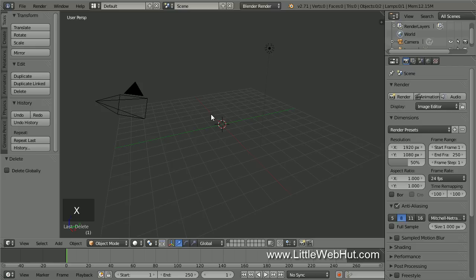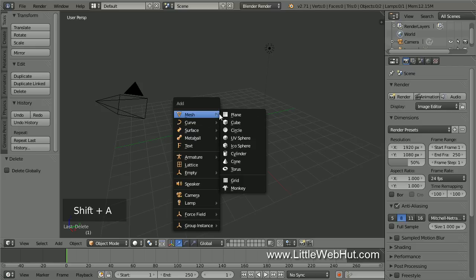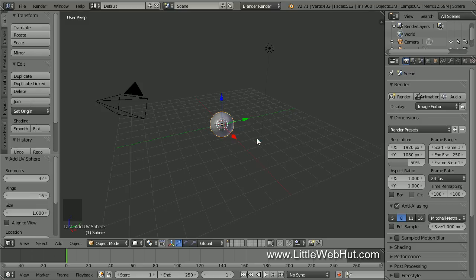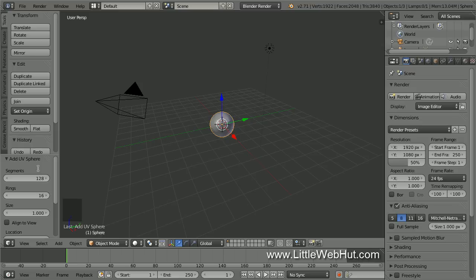Now let's make a simple lens, and we'll do this by starting with a sphere. So press Shift-A and select Mesh, and then UV Sphere. Then change the number of segments to 128 to add more resolution to the sphere. You need to make sure that you set this value right after creating the sphere because you will not be able to do it later.